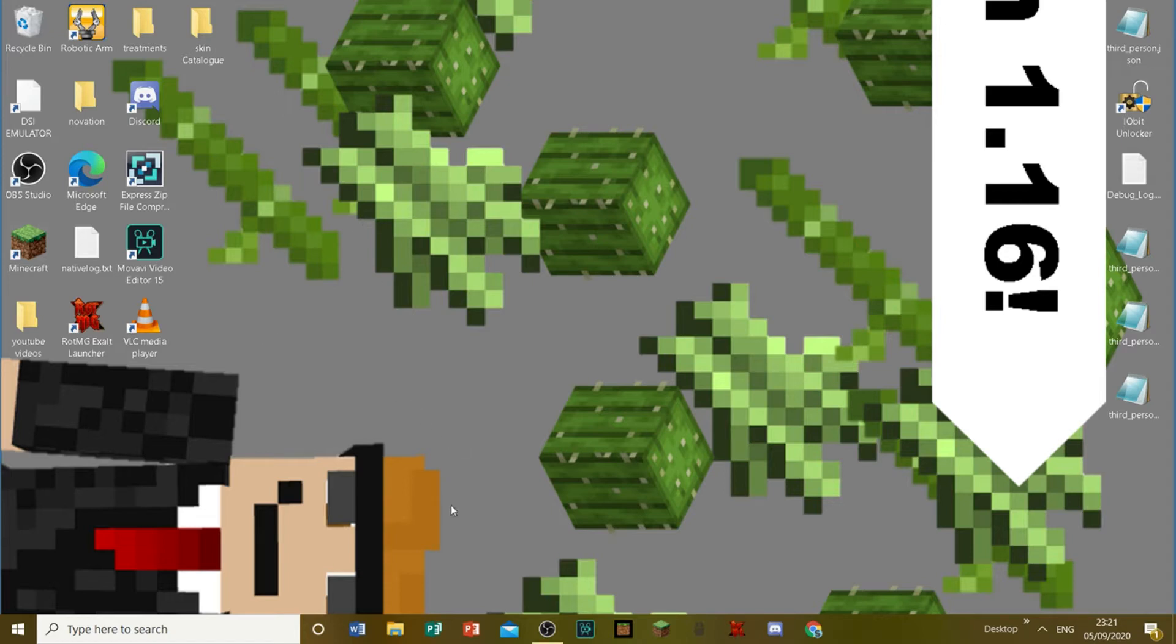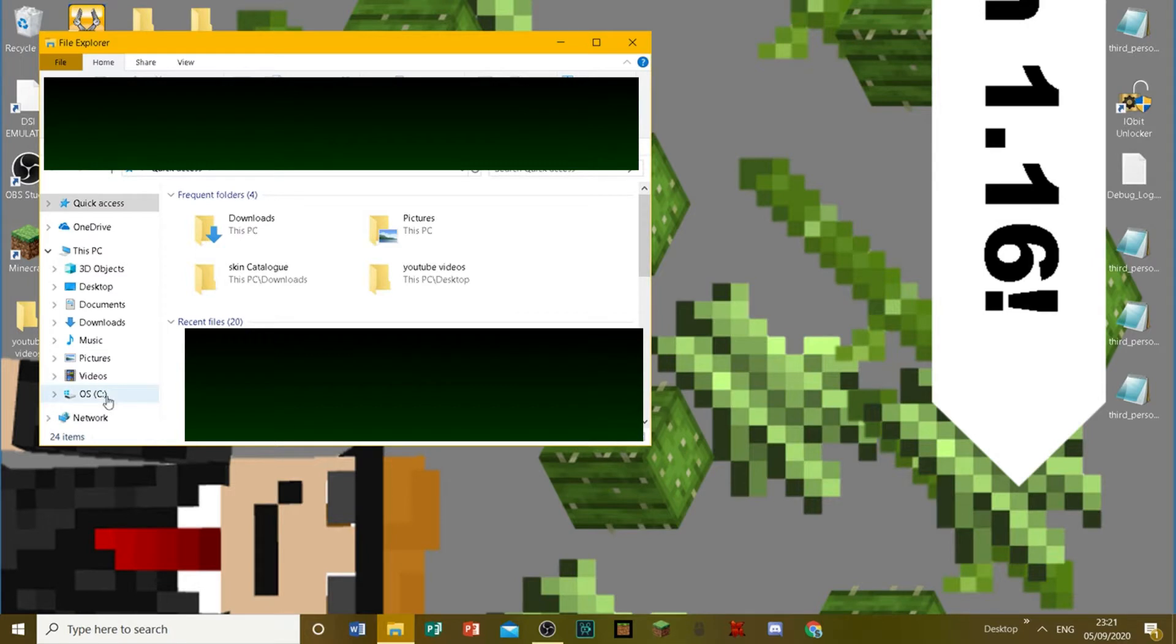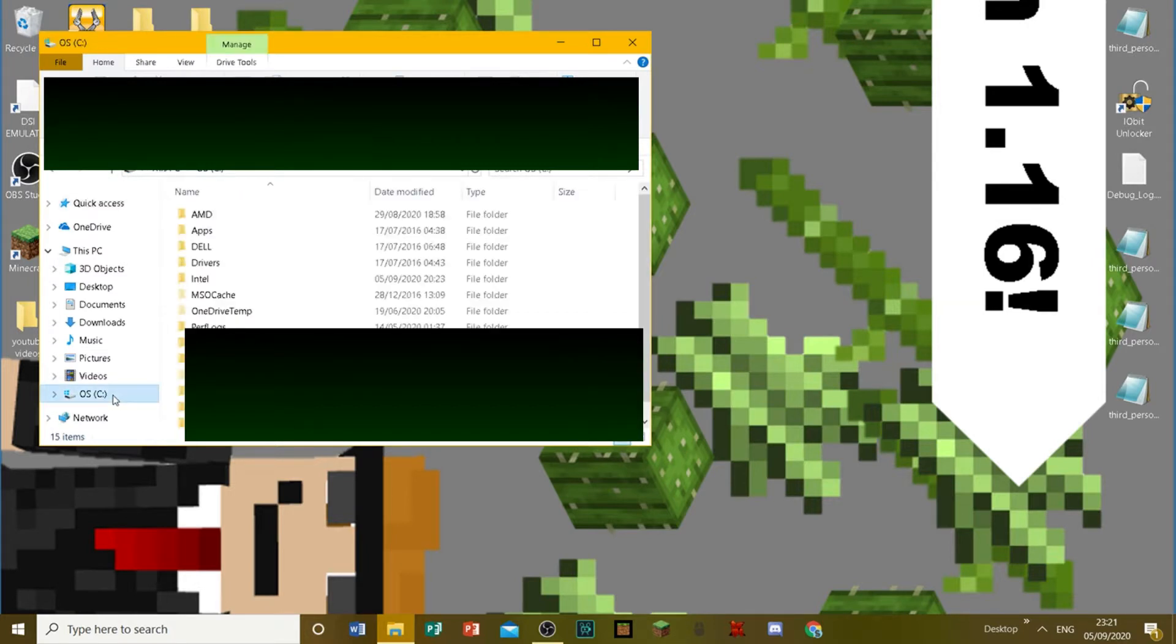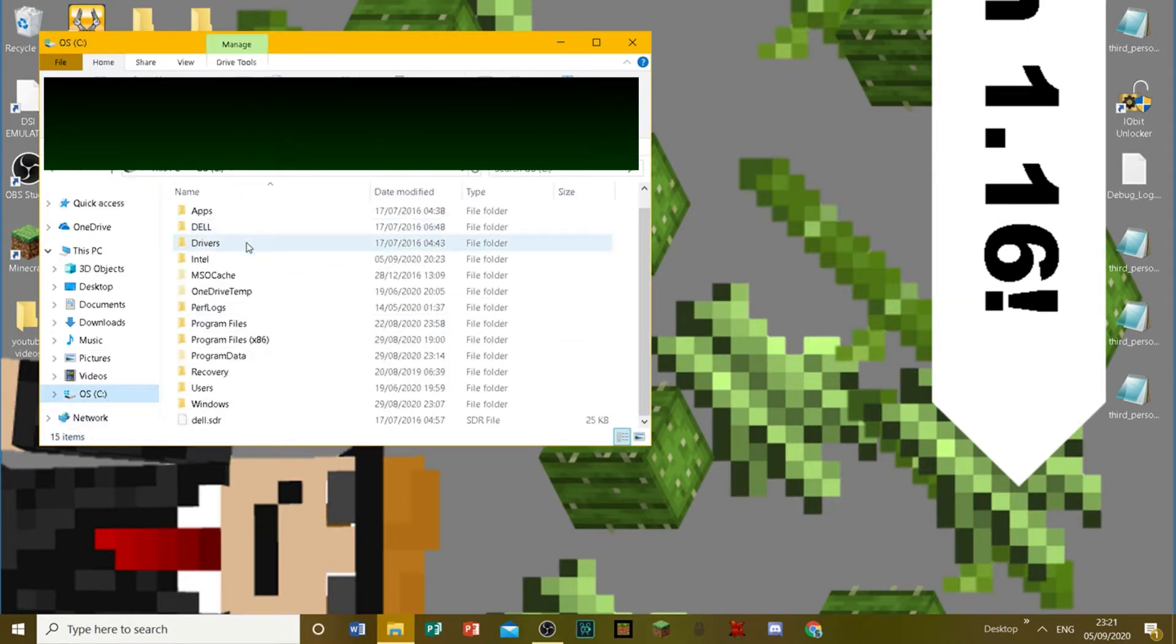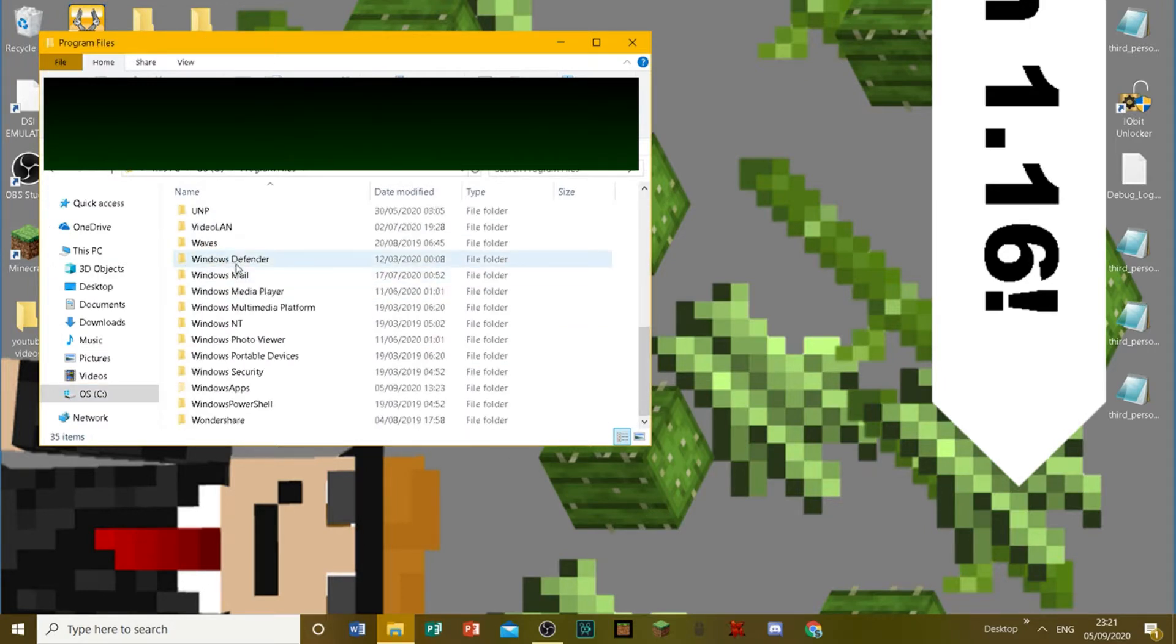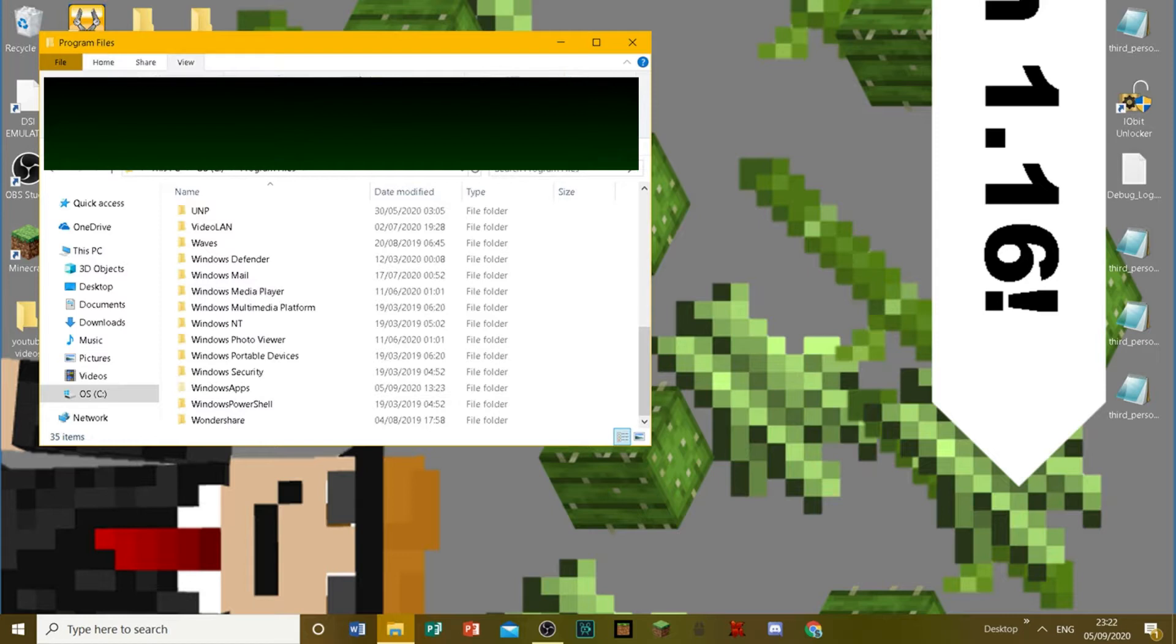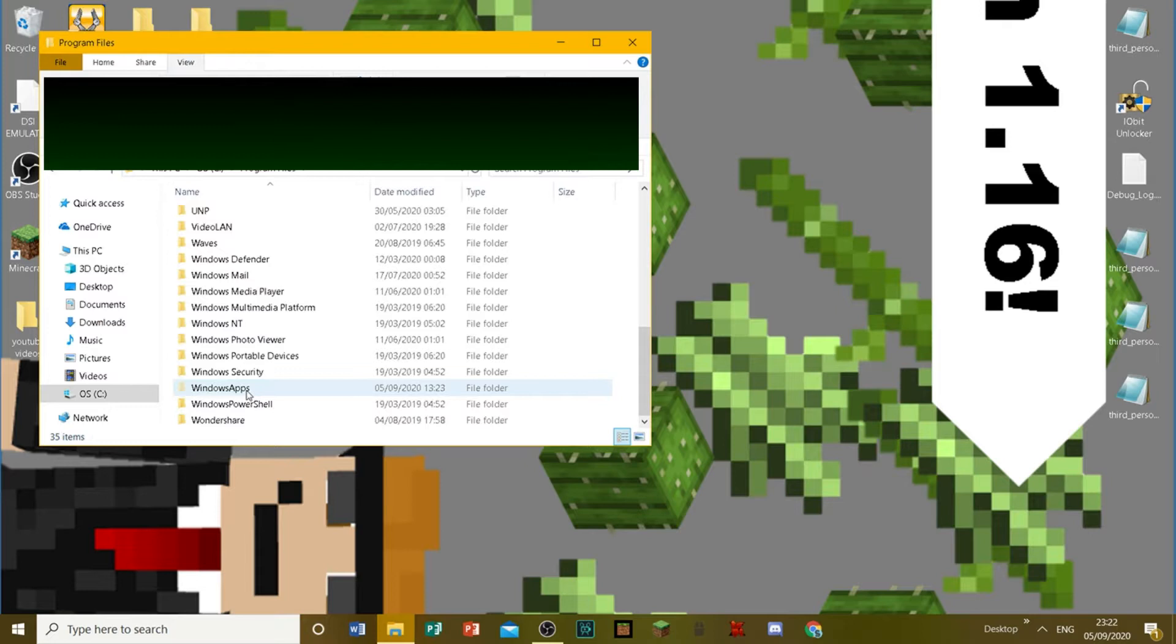Now first things first, I want you to launch File Explorer. By the way I'm going to blur out anything that I don't want you guys seeing. Then you want to go to your local disk drive. Then what you want to do is just go into Program Files. And then you want to make sure you go into View and you make sure that Hidden Items here is checked.